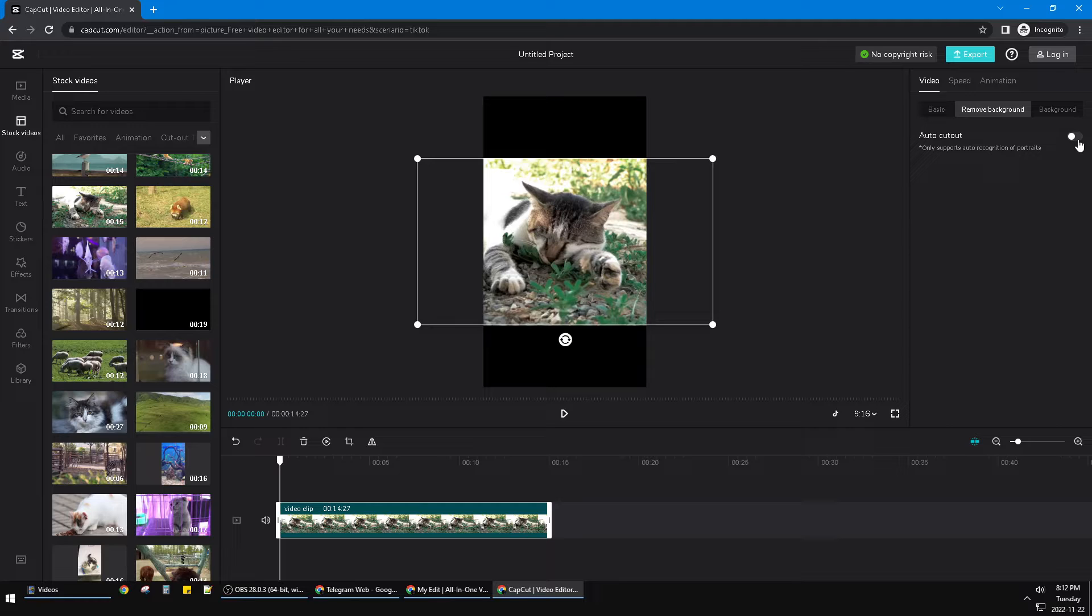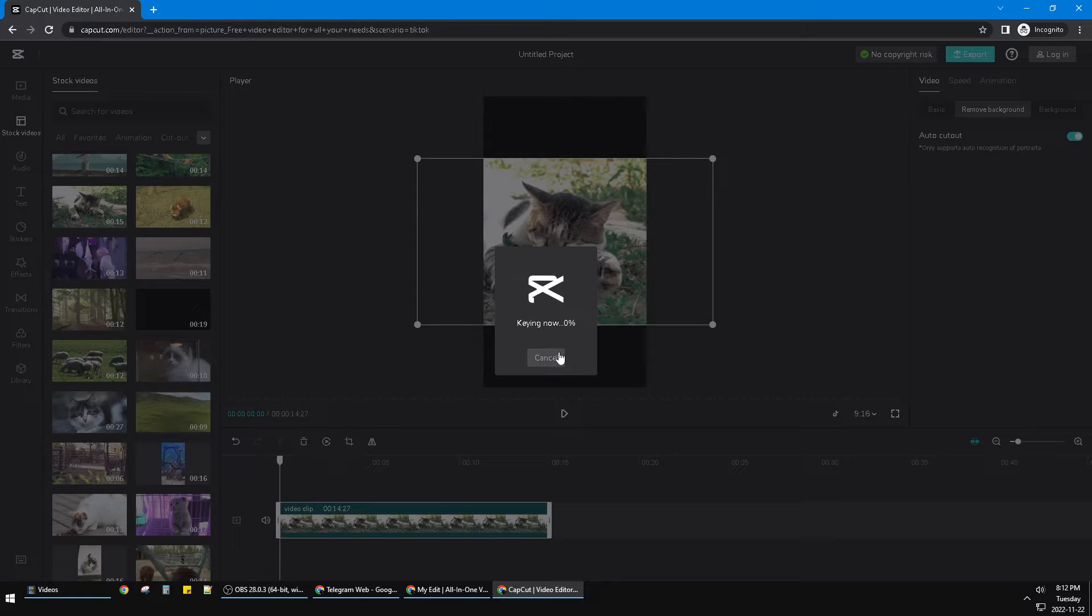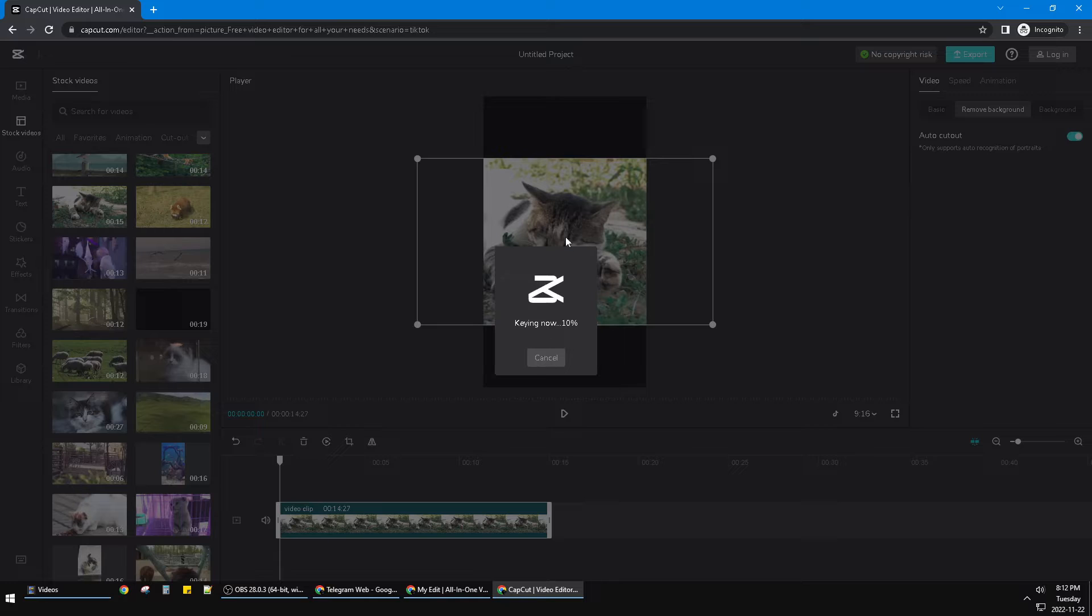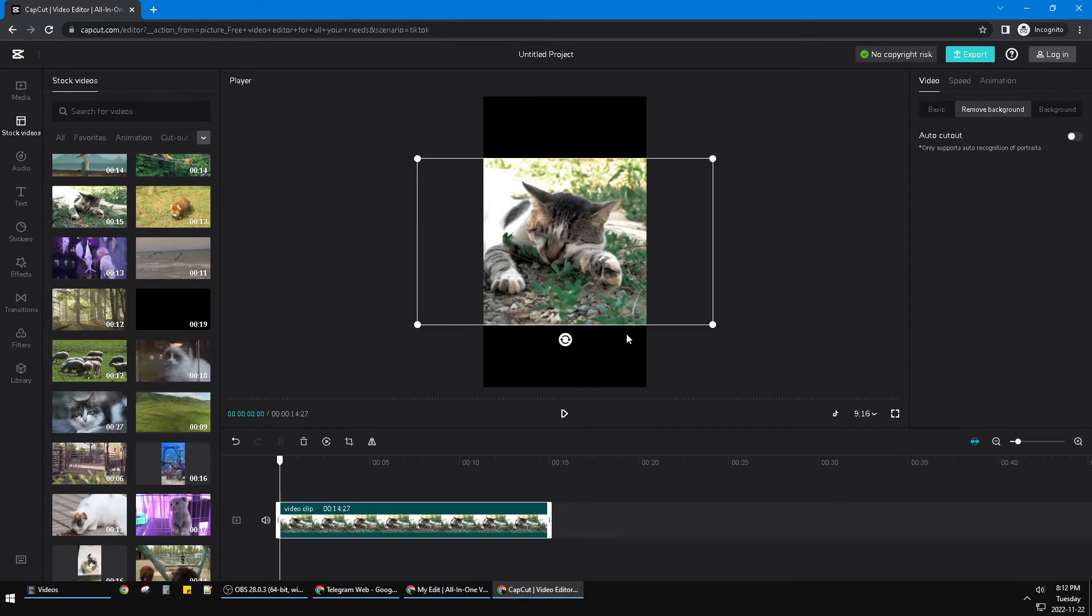So you just can click this 'Auto CapCut.' It takes really some time, maybe 5 to 10 minutes to process. So I will cancel it. You just can try it by yourself.